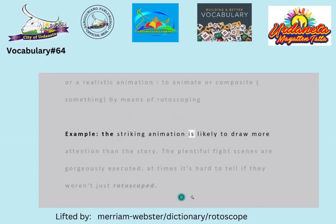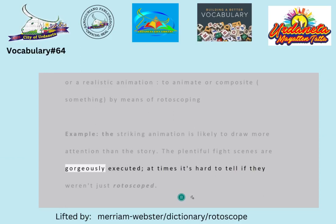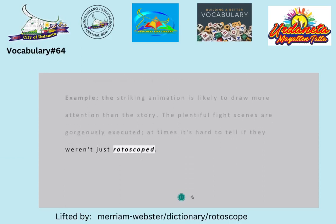Example: the striking animation is likely to draw more attention than the story. The plentiful fight scenes are gorgeously executed; at times it's hard to tell if they weren't just rotoscoped.